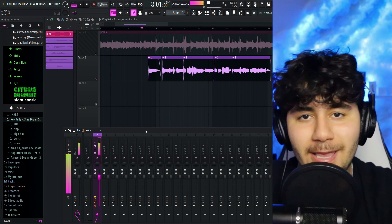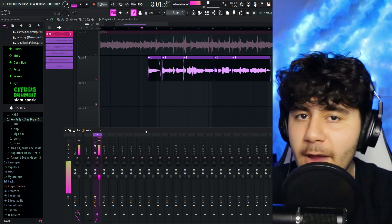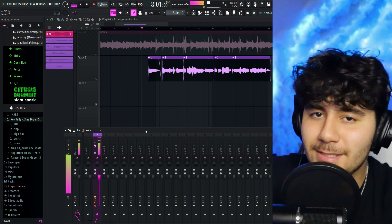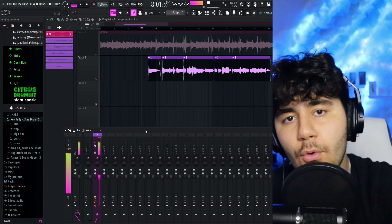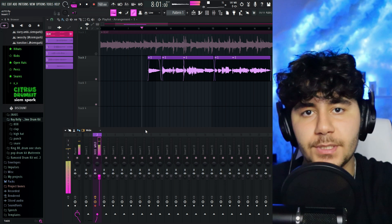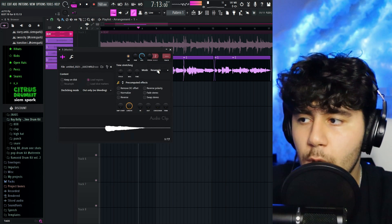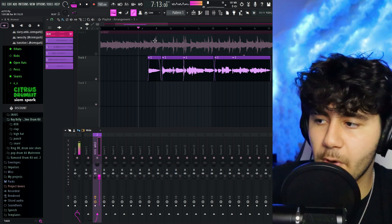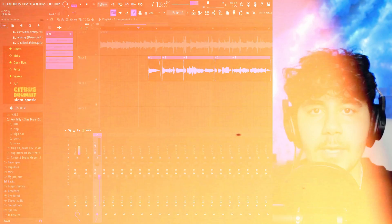So now we're in the Juice Wrld preset. You can hear it already has the auto-tune, and it has everything we need — it has the reverb, delay. It sounds so crispy. So the next step we need to do is get the vocals on this preset. All you're gonna want to do is double-click on them and then put it on track two right here. This sends your vocals all the way to the preset, and if we play it, this is what it sounds like.